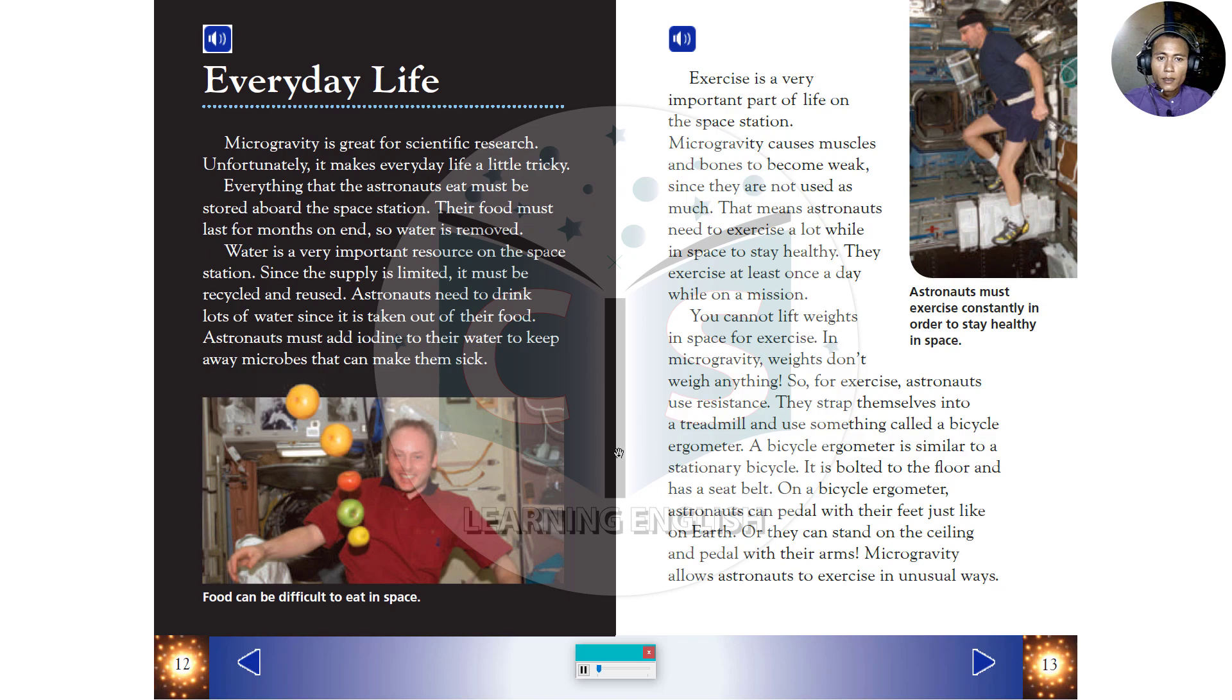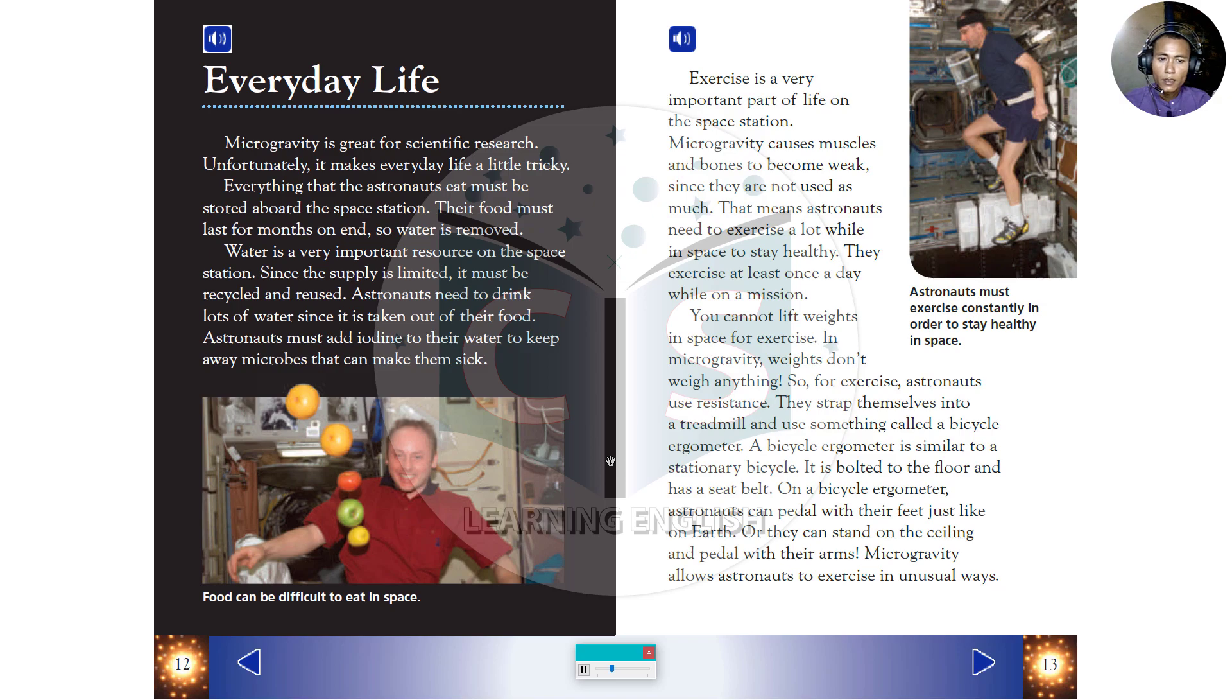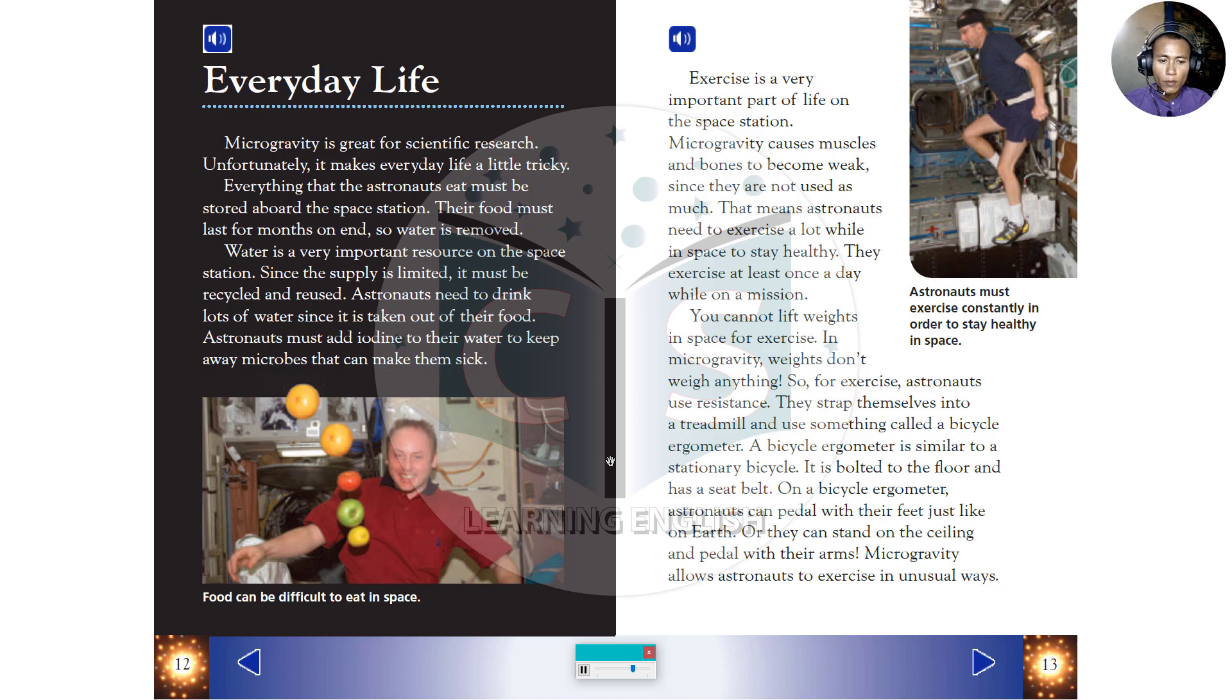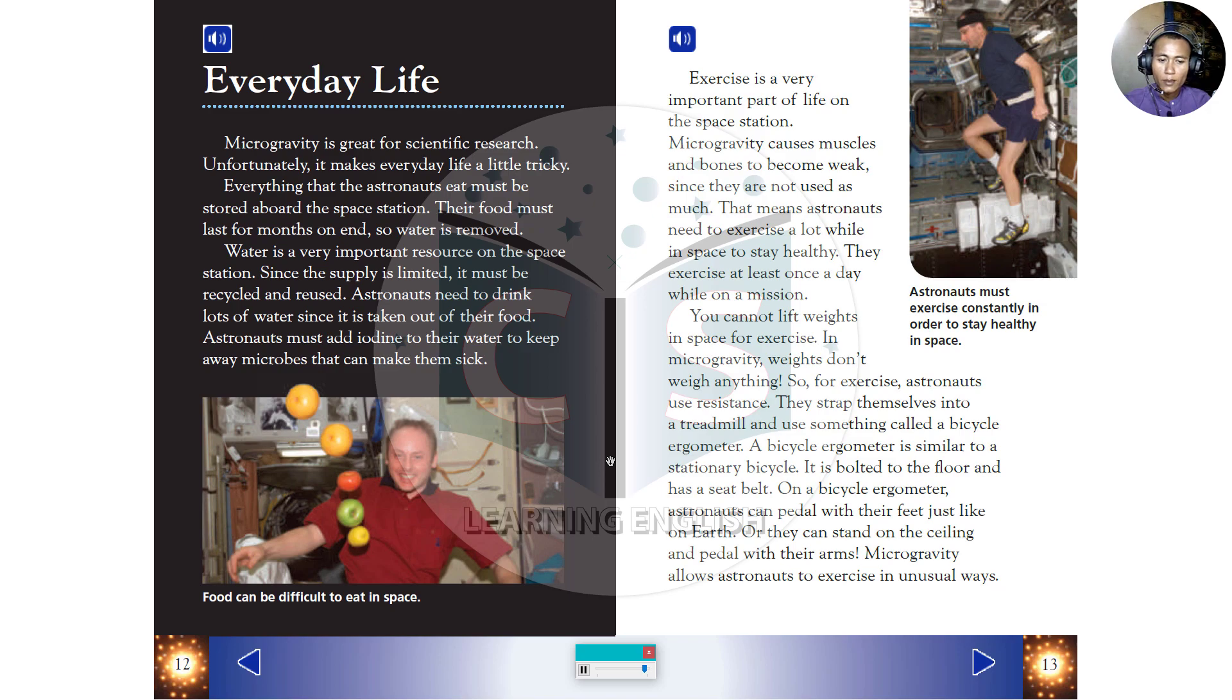Exercise is a very important part of life on the space station. Microgravity causes muscles and bones to become weak, since they are not used as much. That means astronauts need to exercise a lot while in space to stay healthy. They exercise at least once a day while on a mission. You cannot lift weights in space for exercise. In microgravity, weights don't weigh anything. So, for exercise, astronauts use resistance. They strap themselves onto a treadmill and use something called a bicycle ergometer. A bicycle ergometer is similar to a stationary bicycle. It is bolted to the floor and has a seat belt. On a bicycle ergometer, astronauts can pedal with their feet just like on Earth. Or, they can stand on the ceiling and pedal with their arms. Microgravity allows astronauts to exercise in unusual ways.